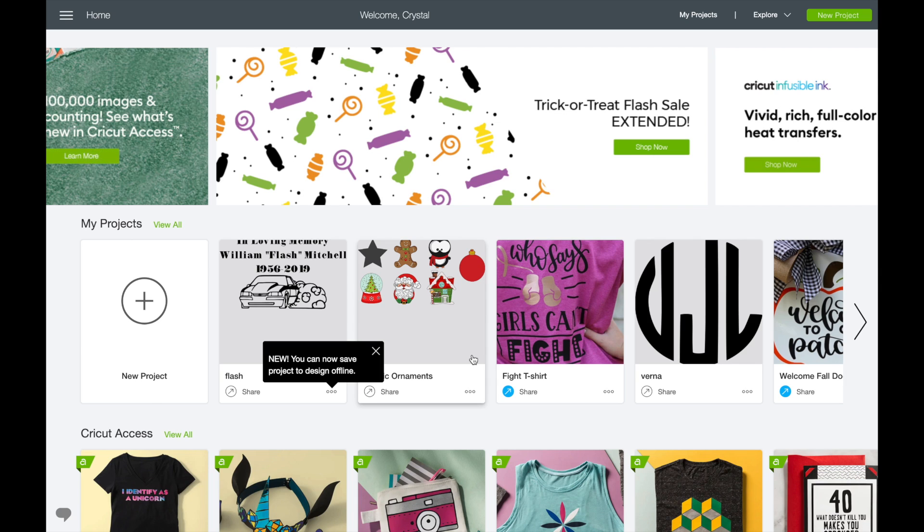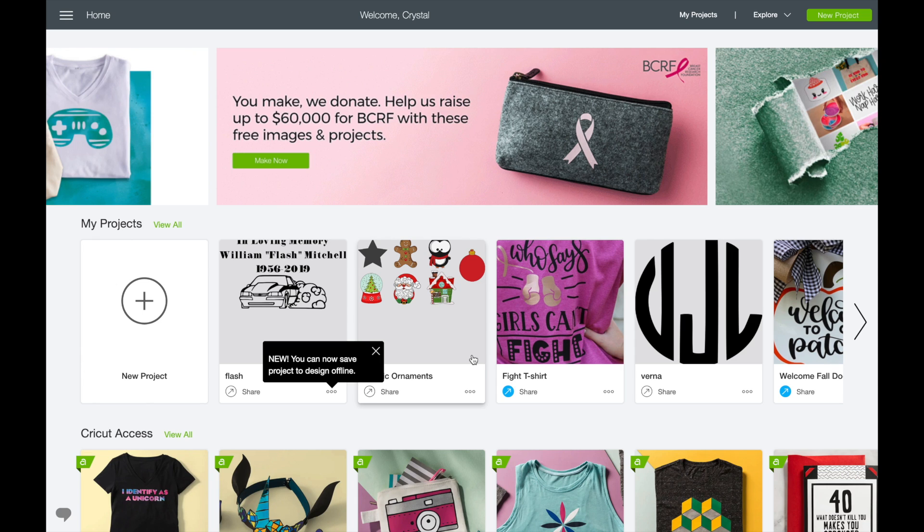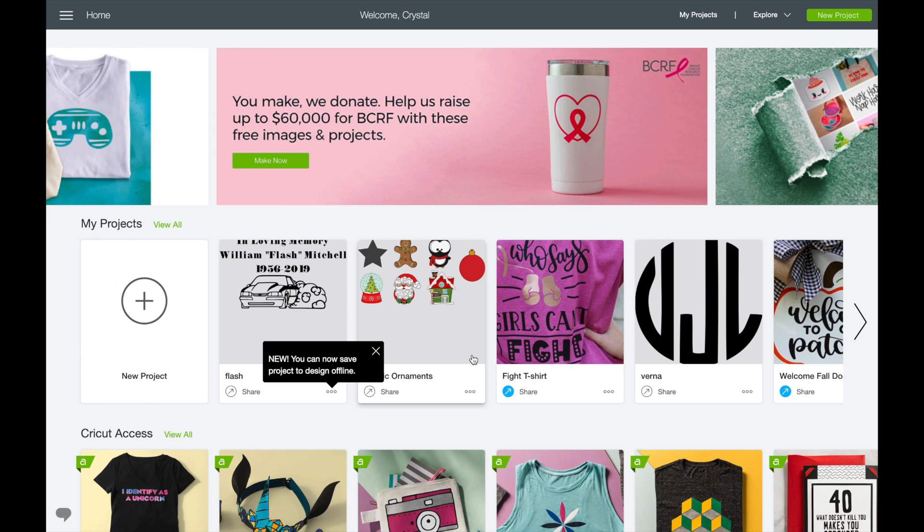Well, as long as I have saved these to my computer, which I'll show you in just a second, you're going to continue to be able to work on these. Because that's really hard whenever your internet fails or there's issues with Cricut Design Space Online or any of that stuff.